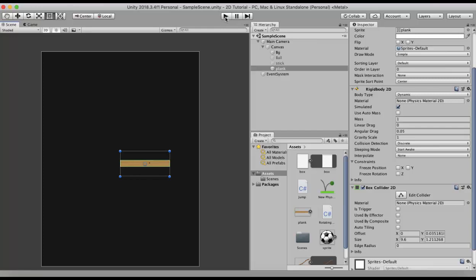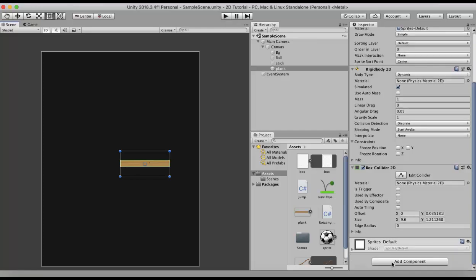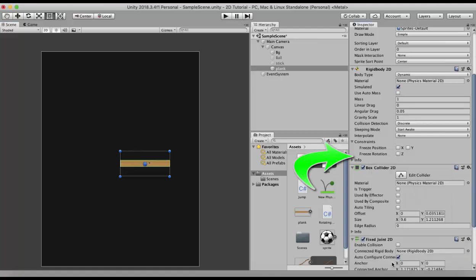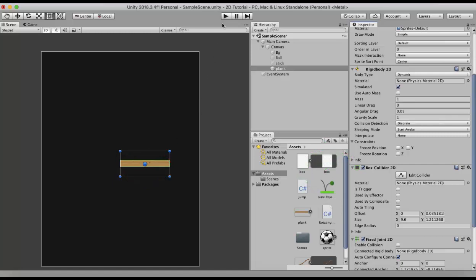Now what we do is add a component called Fixed Joint 2D to this plank. The moment you add it, you will notice that there are 2 circles that attach to the wooden plank.